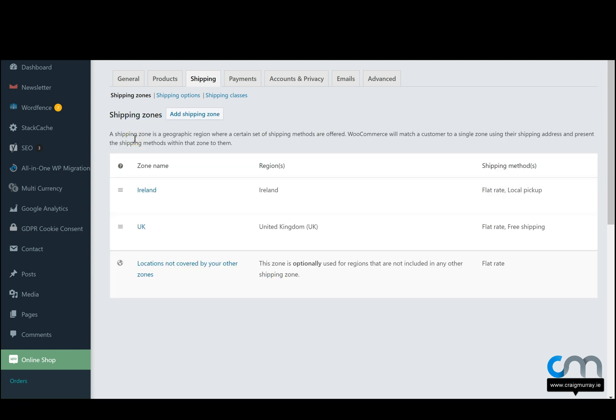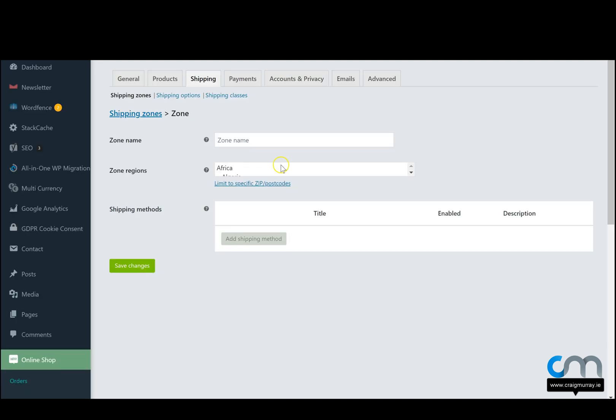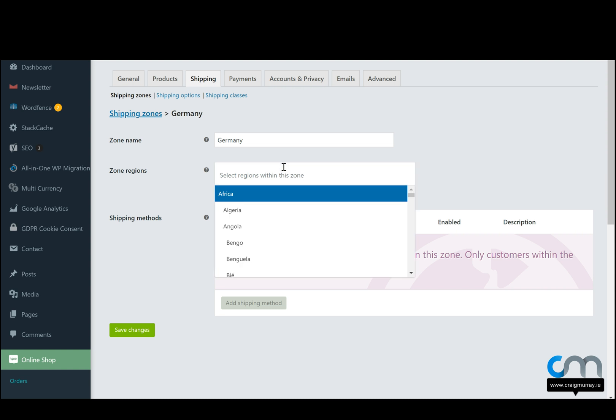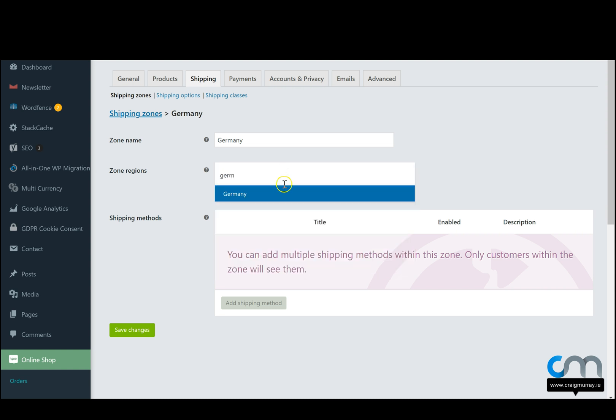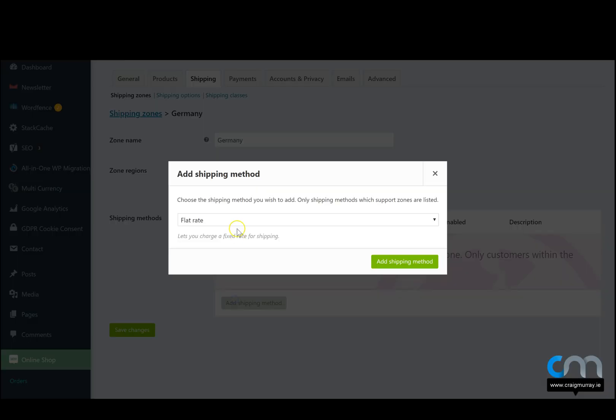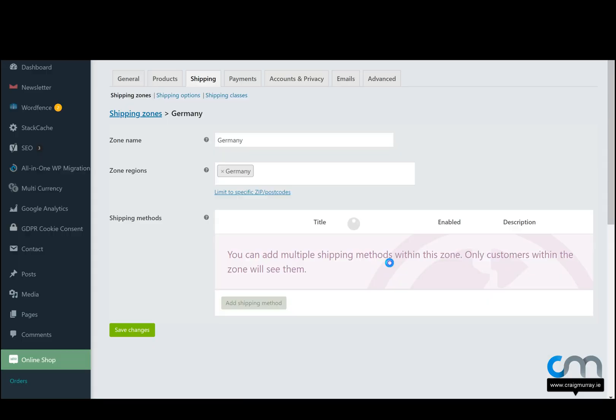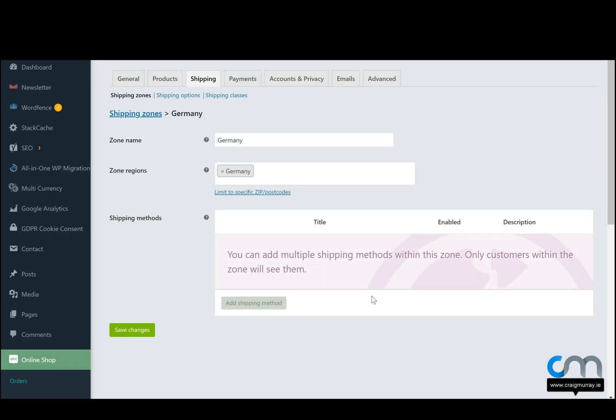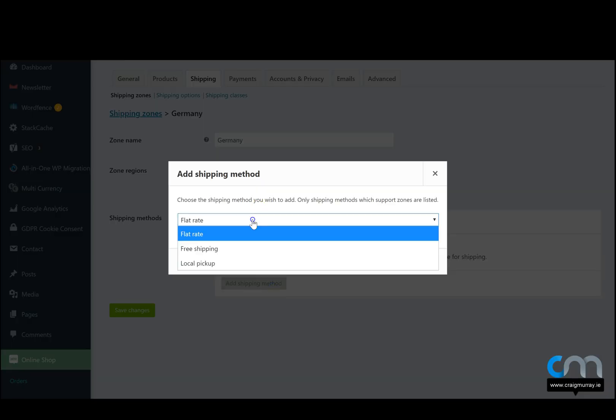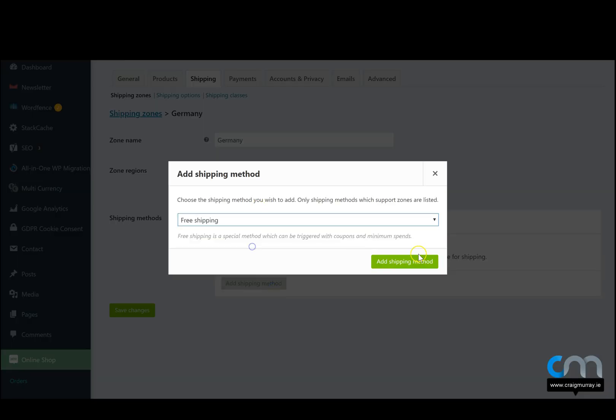This is just a very basic video of how to offer different shipping prices. Let's just look at adding one more shipping zone. So we press add shipping zone. Give the zone a name, we'll call it Germany. Select our country. Add a shipping method, flat rate. Add a shipping method, free shipping.